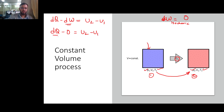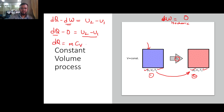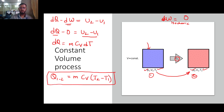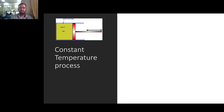So we insert the value: dQ minus 0 equals U2 minus U1. The total heat transfer equals the change in internal energy. Since the change in internal energy is given as m·Cv·dT, the heat transfer from 1 to 2 is m·Cv·(T2 minus T1). This is the equation for heat transfer in a constant volume or isochoric process.